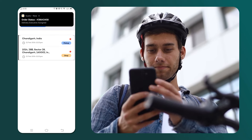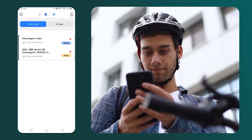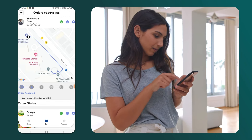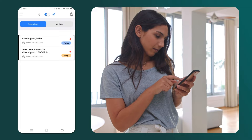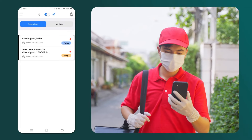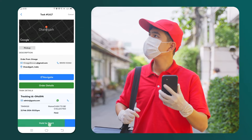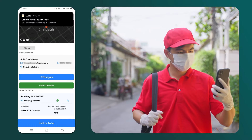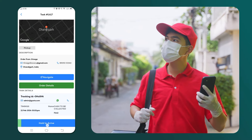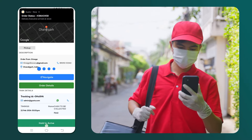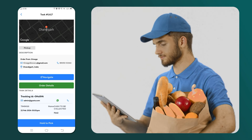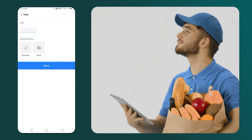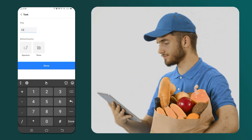Once the driver accepts the request, the delivery order will then appear in the driver's today's task section. Once the delivery process is initiated by the driver, the customer will receive a tracking update on the app. We are now in the driver app, where the delivery partner will update the status according to the delivery stage. The delivery partner will press the hold to start button to indicate that they have started moving to the store. Once the delivery partner arrives at the store, they need to press the hold to arrive button. To collect the order from the store, the delivery partner will press the hold to pick button. Subsequently, they will receive an OTP, mark their signature, and take a picture of the items they are picking up for delivery.